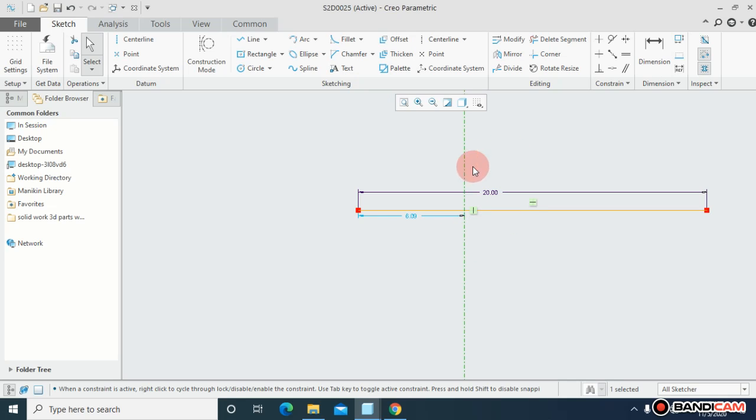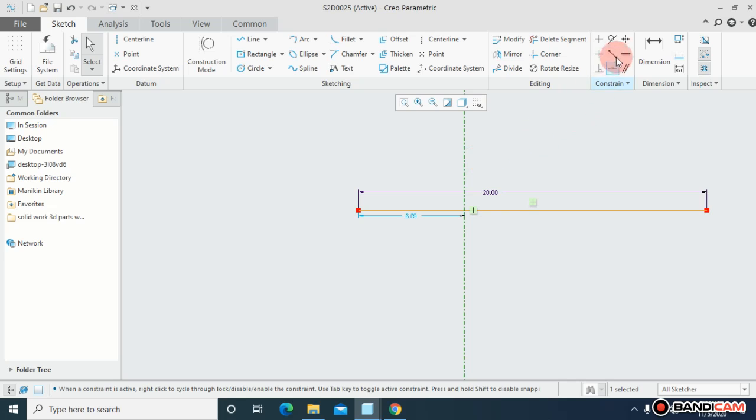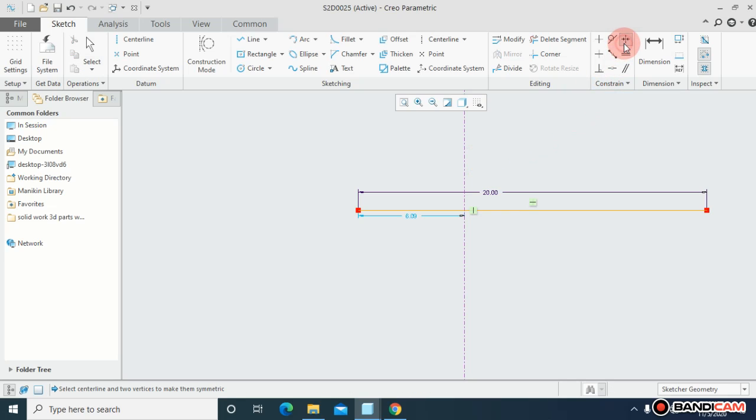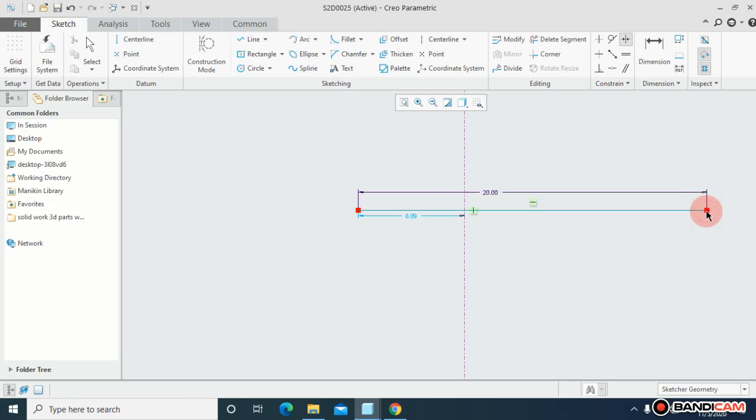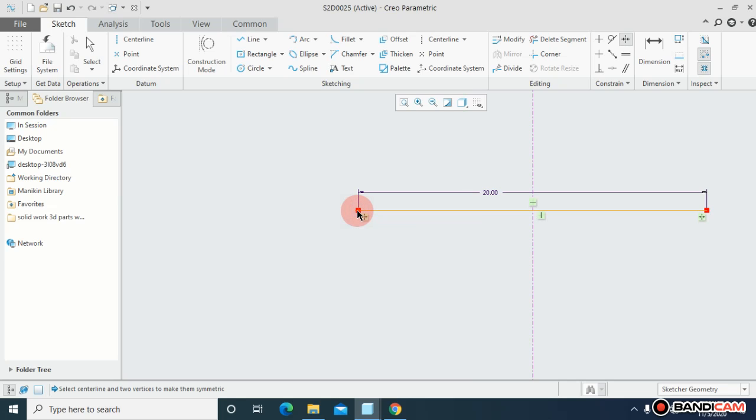And I want to insert a center line, but I want to make this line symmetric with this reference center line. So for that I will go to symmetric and I have three points. Right now just press and hold Ctrl key, click on this point and click on this center line and then click this point.